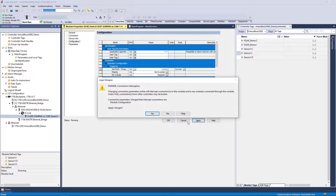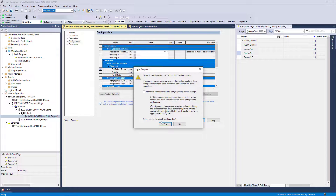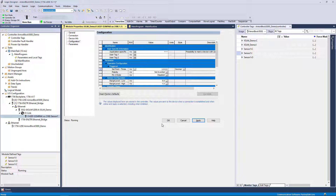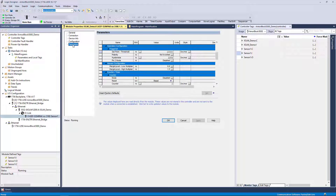Select Apply to push the configuration change to the IO-Link device. You may inhibit if desired, but it is not required when using this mode. Observe that the new value is reflected in the Parameters tab.